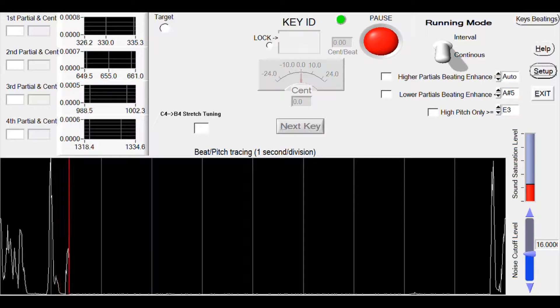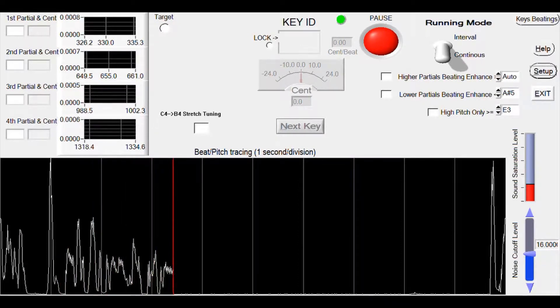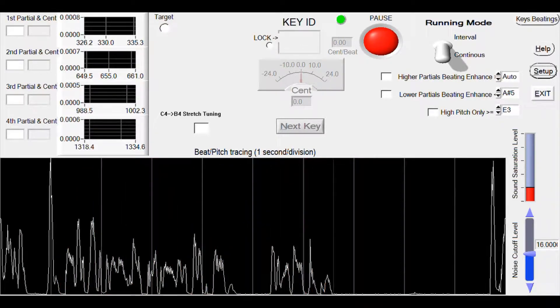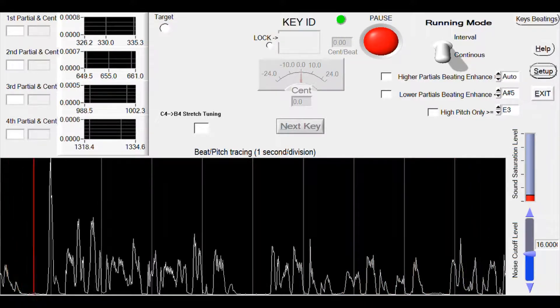Let's do stretch tuning by clicking this checkbox for the middle octave C4 to B4, which has 12 keys.